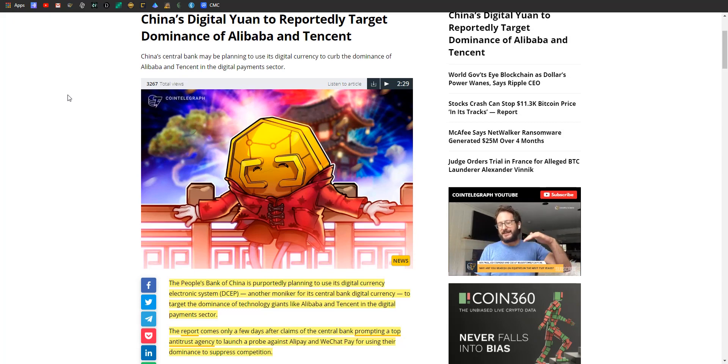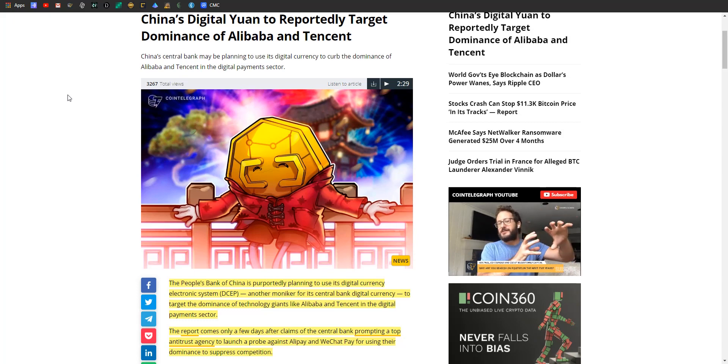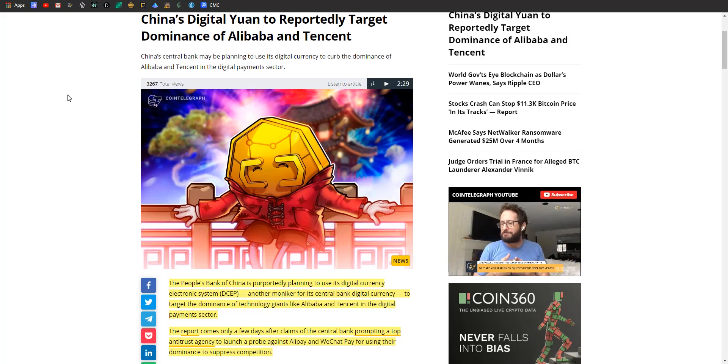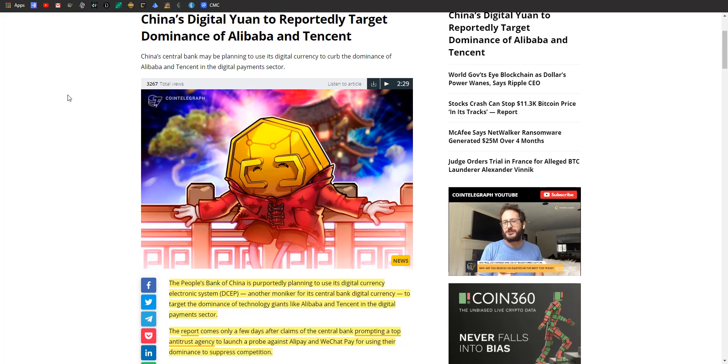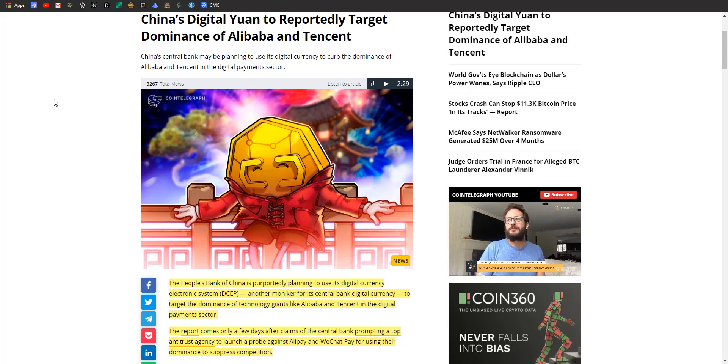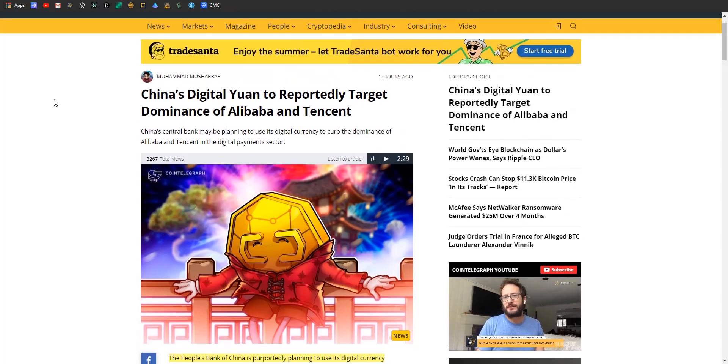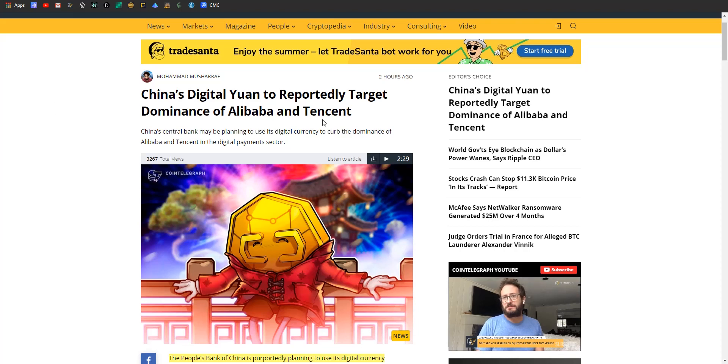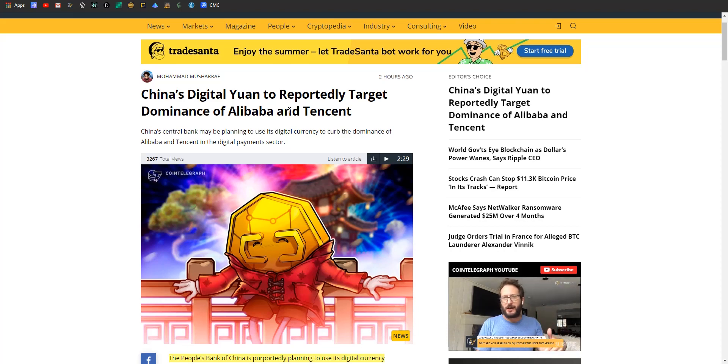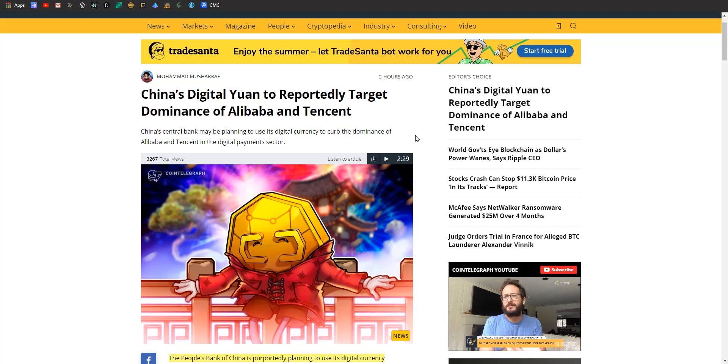China probably does want to counteract their very large market share and create a more level playing field. The more competition you have, theoretically the better the products will become as firms compete with each other. When one company develops something, it makes the other company go 'well crap, we gotta do that,' and then they'll push for their own development, and innovation is the result. That's probably what China is trying to artificially do. Alibaba and Tencent will integrate the digital currency once it's out, and we'll all watch and see what this does for China.